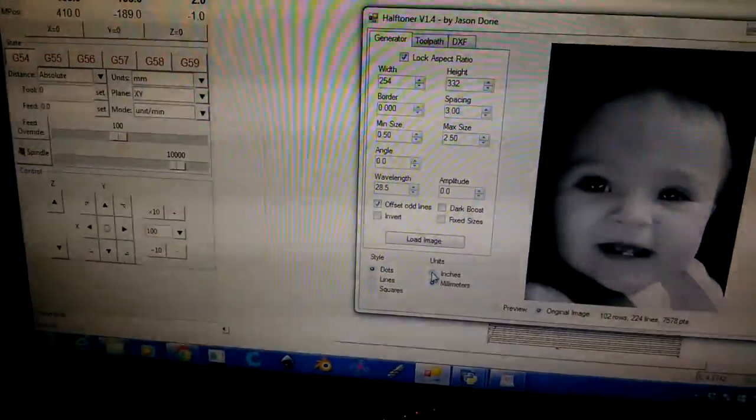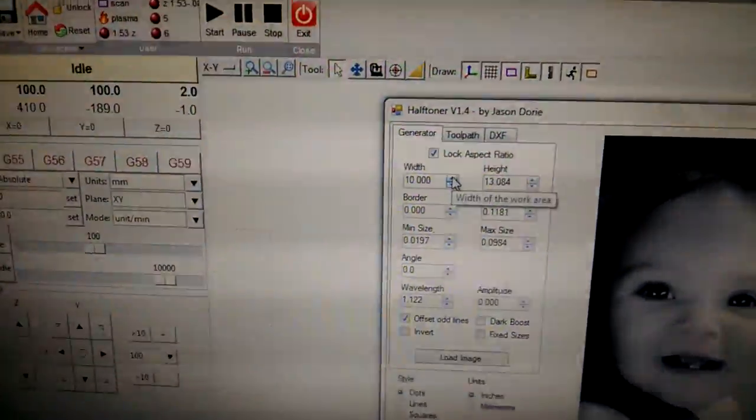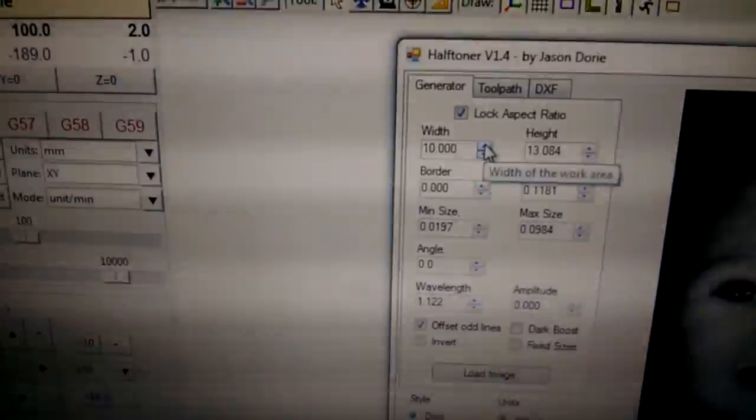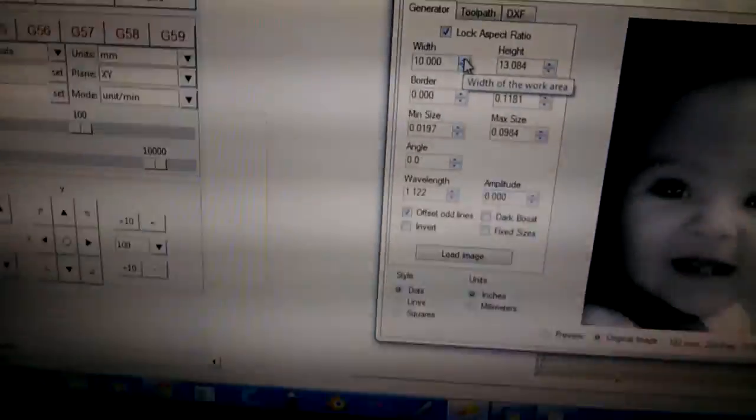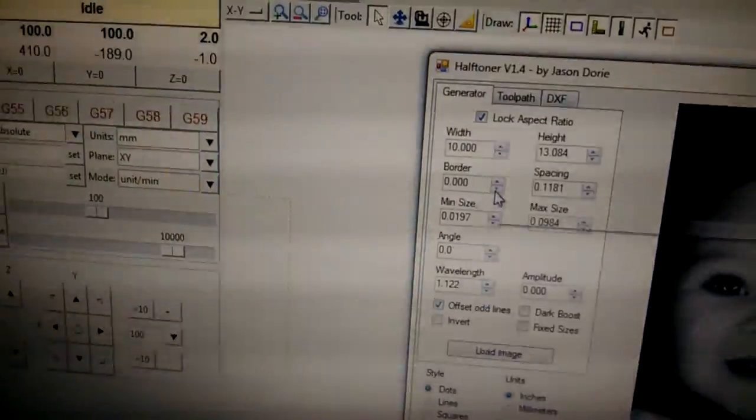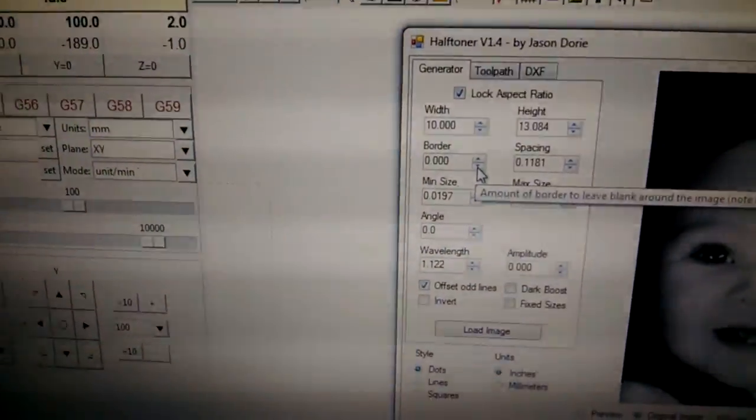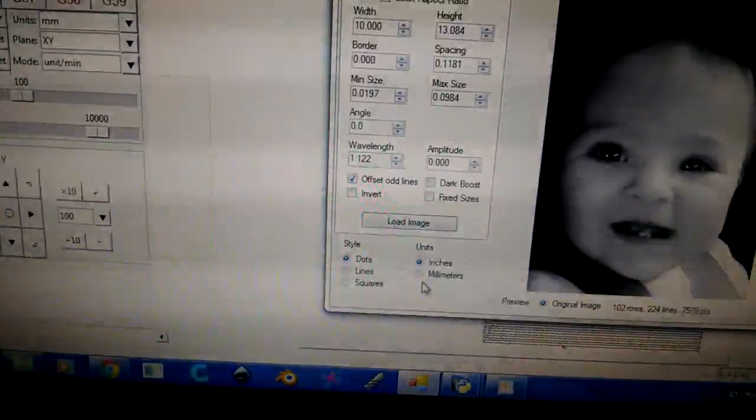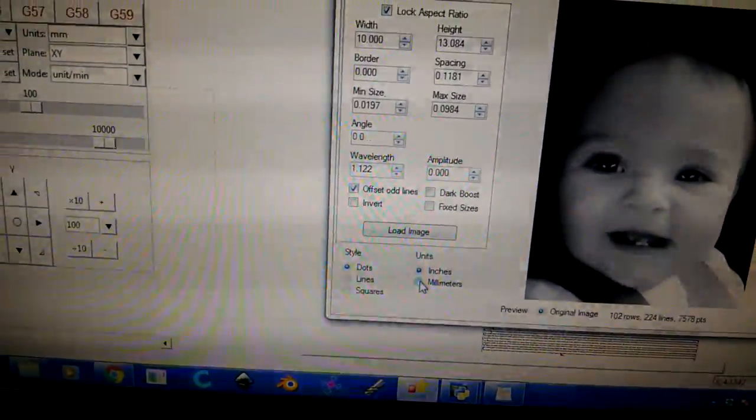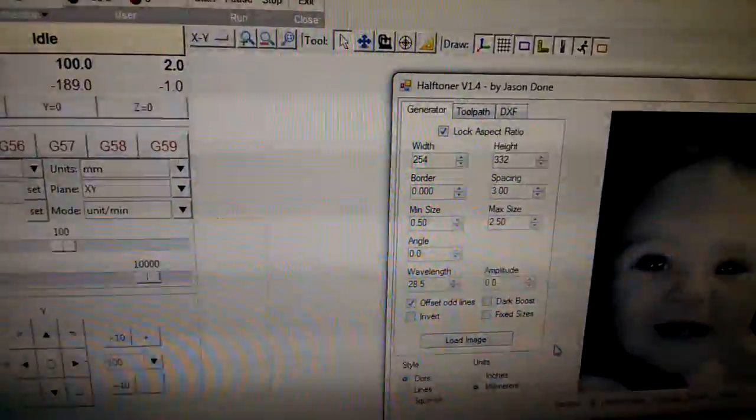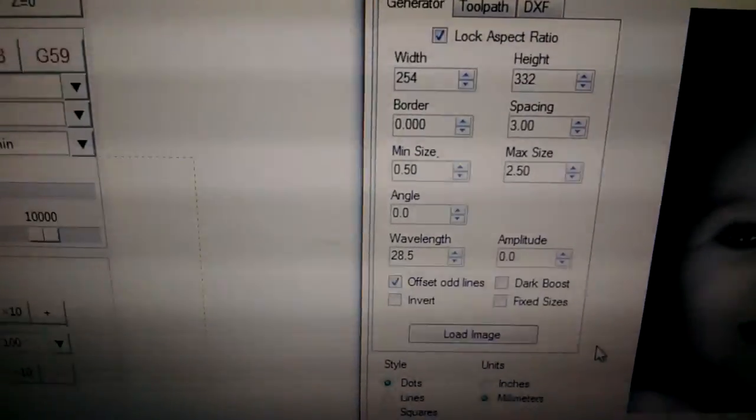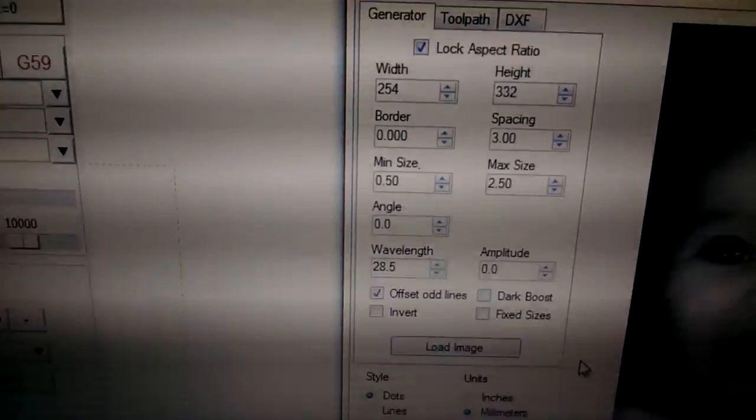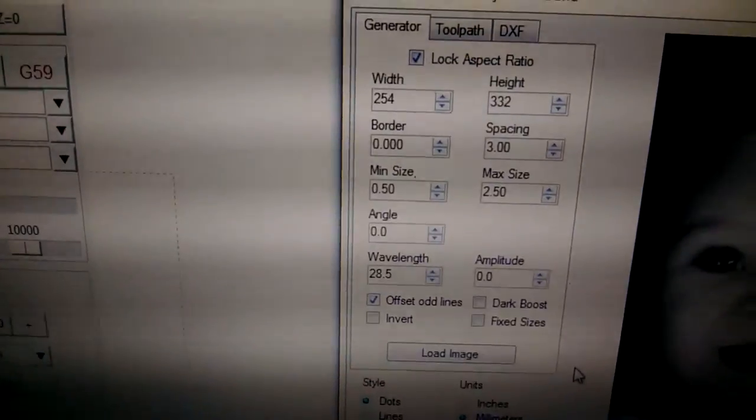I changed that image over to black and white. You can bring a color image into it. As you can see there, I want to go 10 inches wide and 13 inches high. Then you can set a border to go around it. At this point, I set it back to millimeters because the numbers just seem to make more sense.